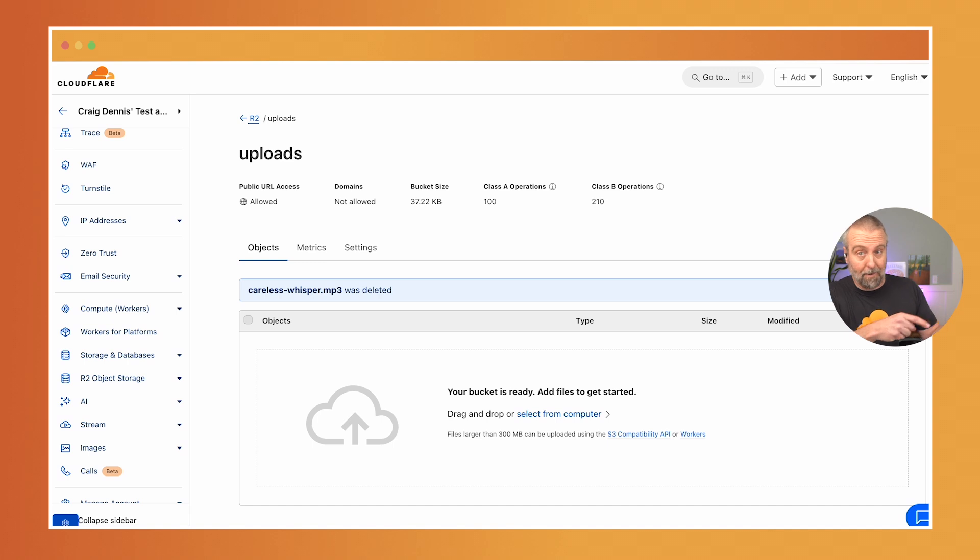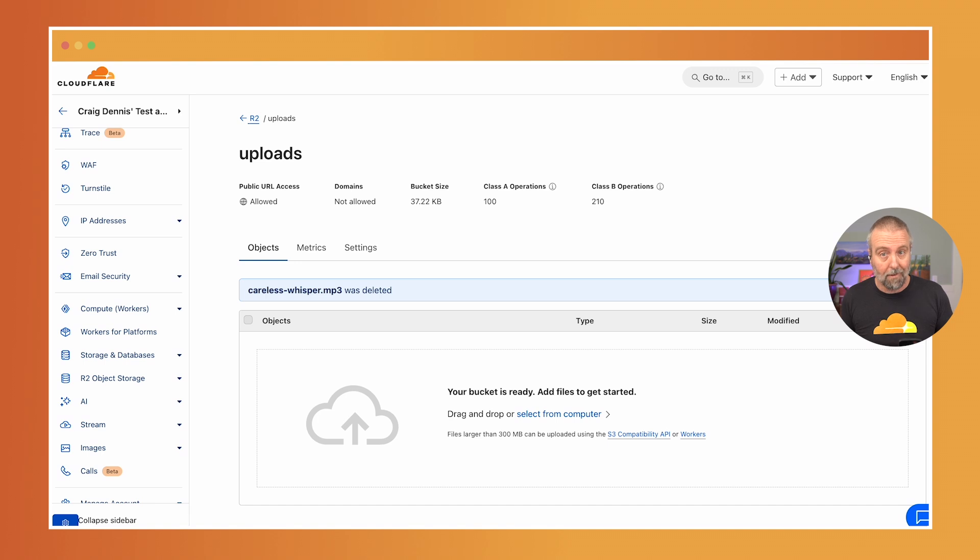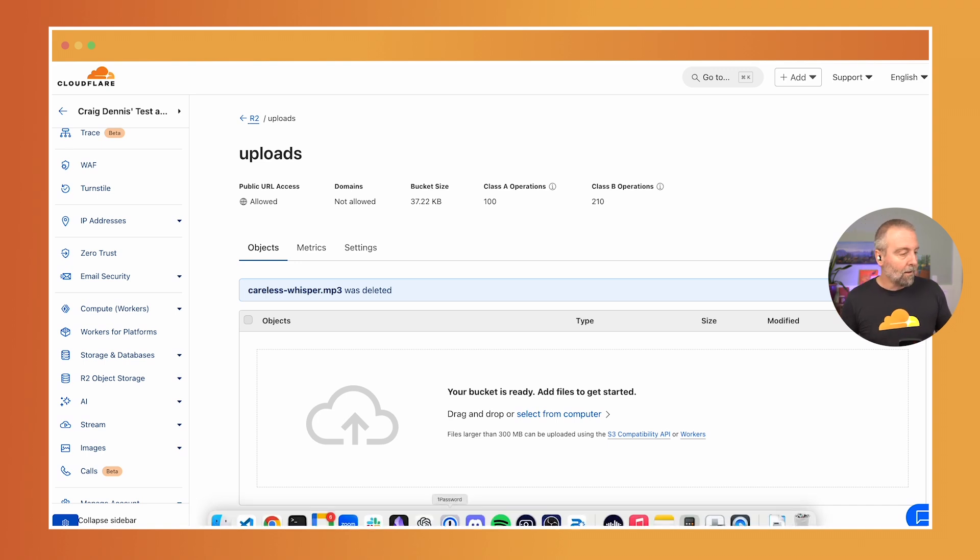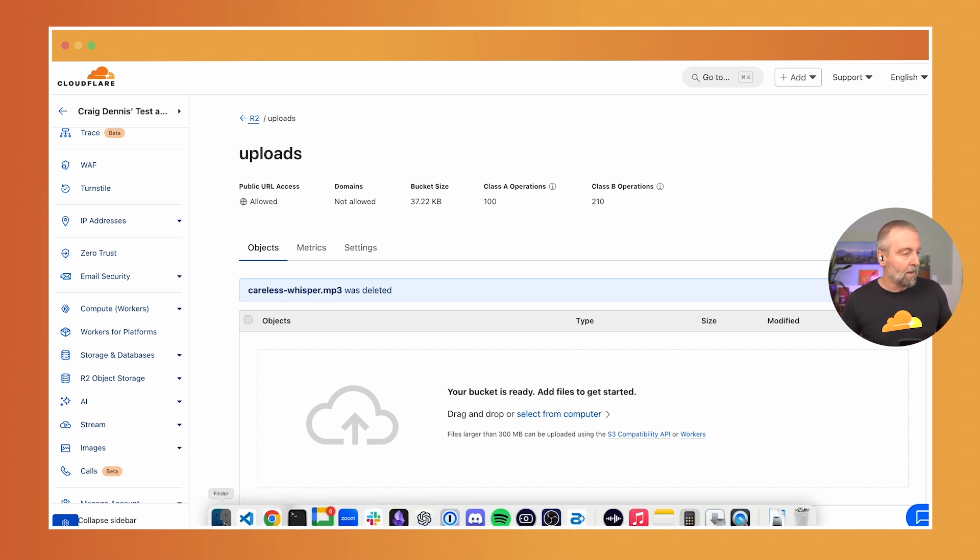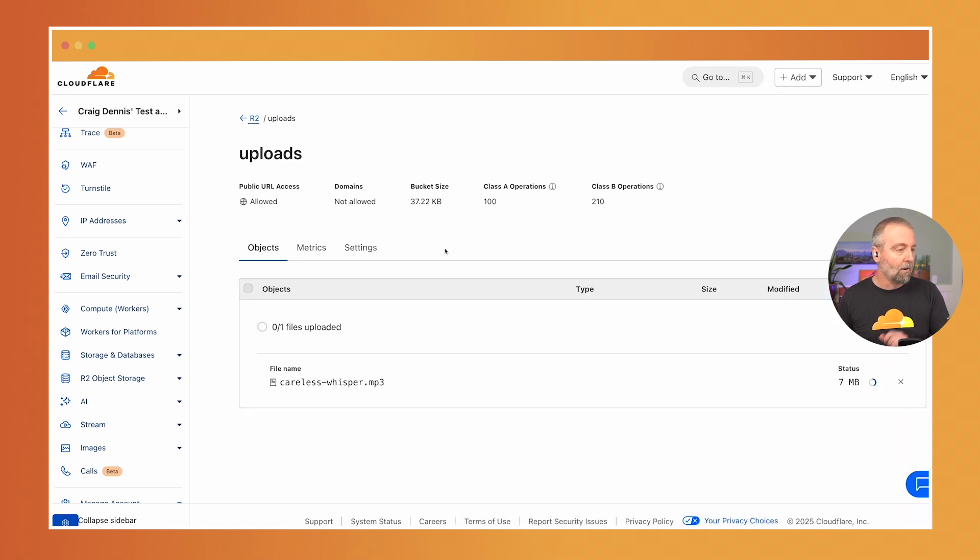So this is the Cloudflare dashboard and I'm looking at an R2 bucket. R2 is our object storage service and there's APIs to do this, but I can also just come into the dash and I can grab a file and drop it here.